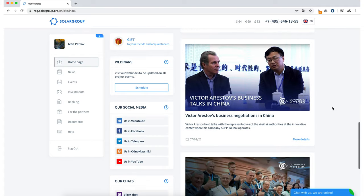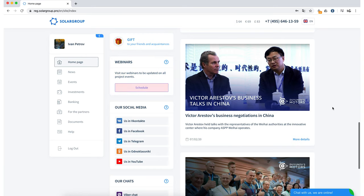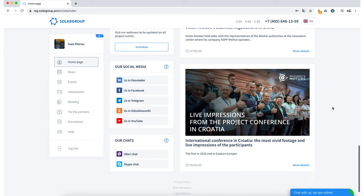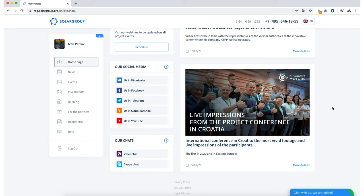Right there on the left, you can see the Webinar section, where you can view the schedule of the upcoming webinars. There is also a section titled Our Social Media, where you have an opportunity to go to a particular social media to view the project news from there. And the section are chats. The chat rooms are used by the investors and partners to communicate with each other. Therefore, if you want to ask any questions or communicate on any project-related questions, you can do it by joining our chats.